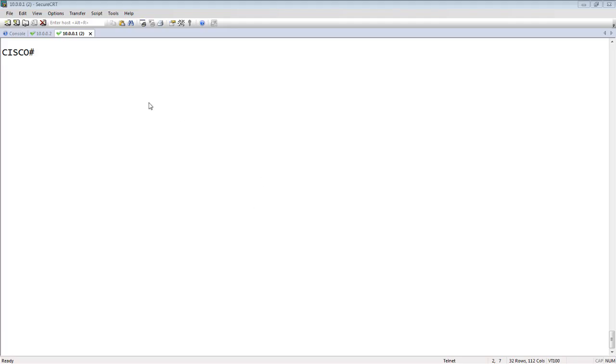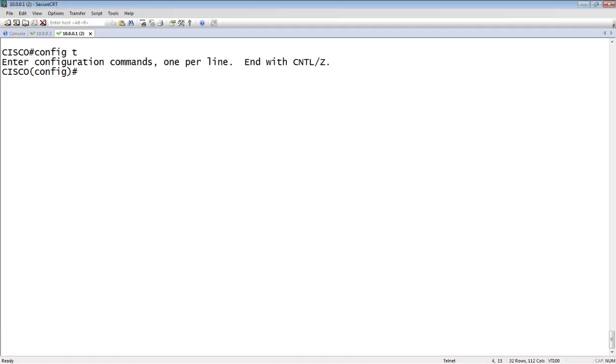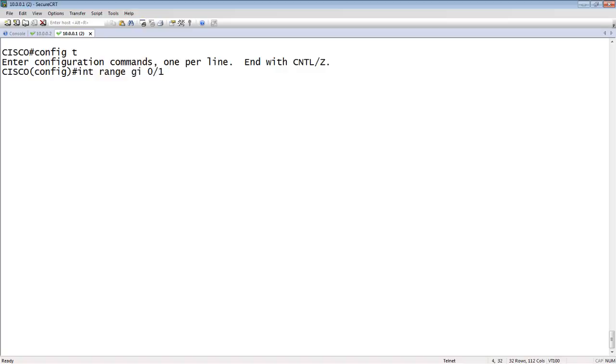So here we are on our Cisco device. We'll config T. We can turn PoE on either on an individual interface or a range of interfaces. So we'll do it on a range of interfaces. We'll say interface range gigabit Ethernet 0/1 to 12. We'll configure this range of ports, 12 ports at a time.